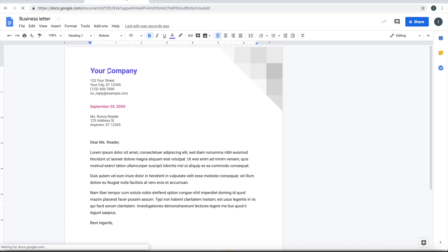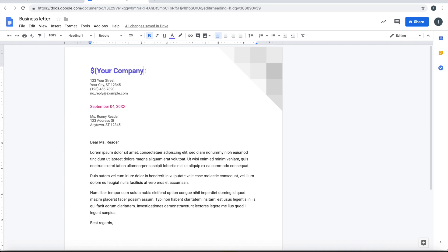So wherever the fields that you want to fill, just make this notation: dollar curly brace, name of the field, and end with the curly brace.